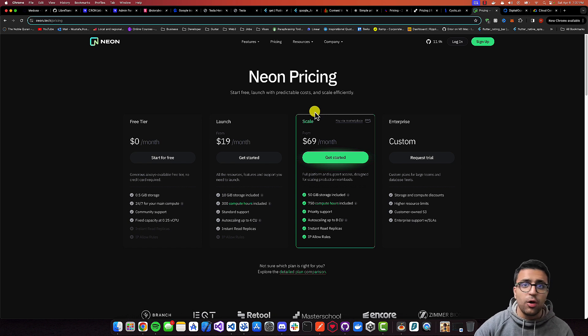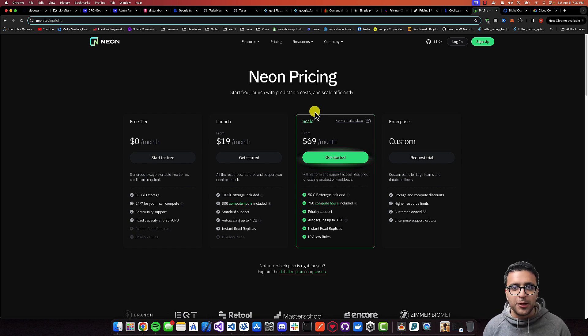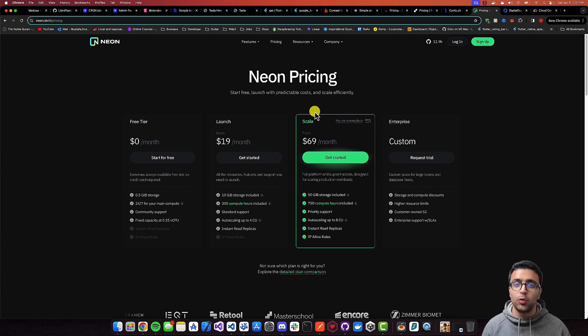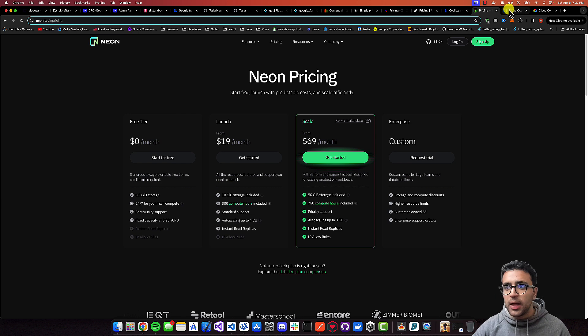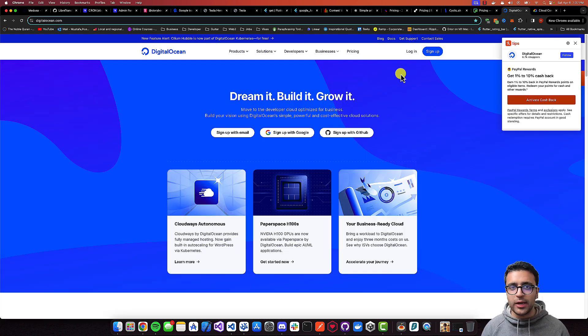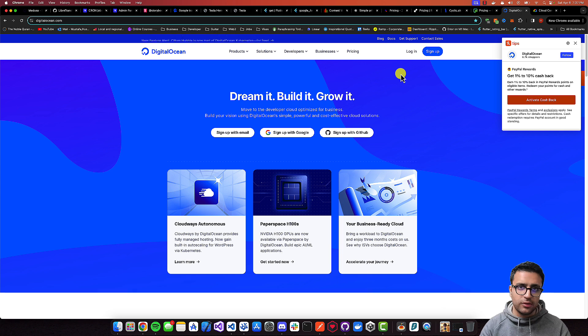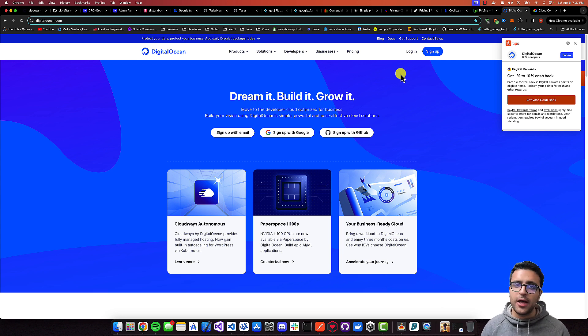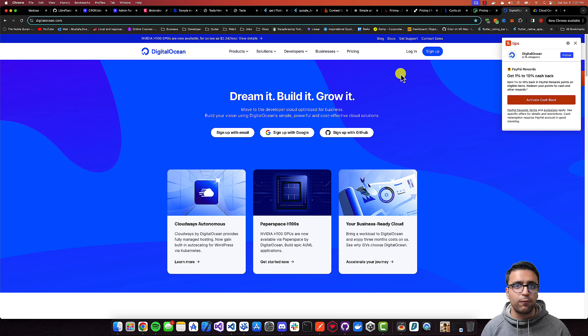Besides this, two other honorable mentions I'd like to mention because I do work with them a lot are DigitalOcean. But the sad part is they do not include any kind of free services, at least from the services or products that I use from them. Nonetheless, they are an excellent platform and I highly recommend people use it if they want to deploy any kind of applications.